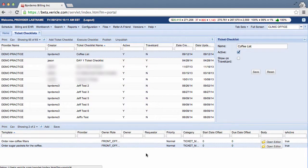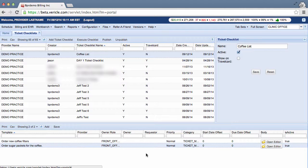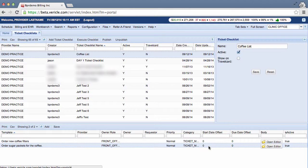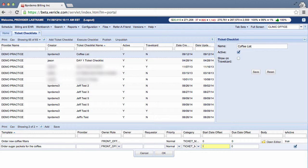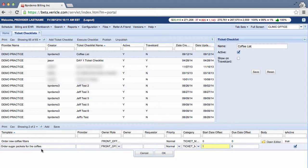A start date offset can be added, which will open a ticket on a specific number of days after the execution of the checklist. So let's say I really needed these coffee filters, but maybe I'm pretty good on sugar. So if I put one in here, this order of sugar package for the coffee won't show up today. It will show up tomorrow instead.